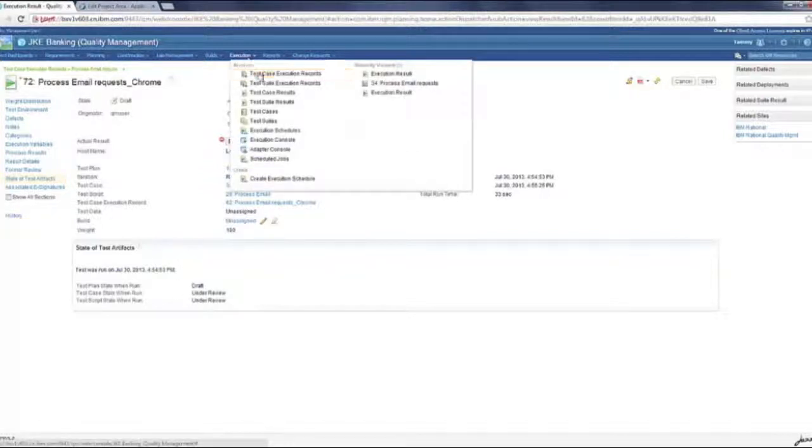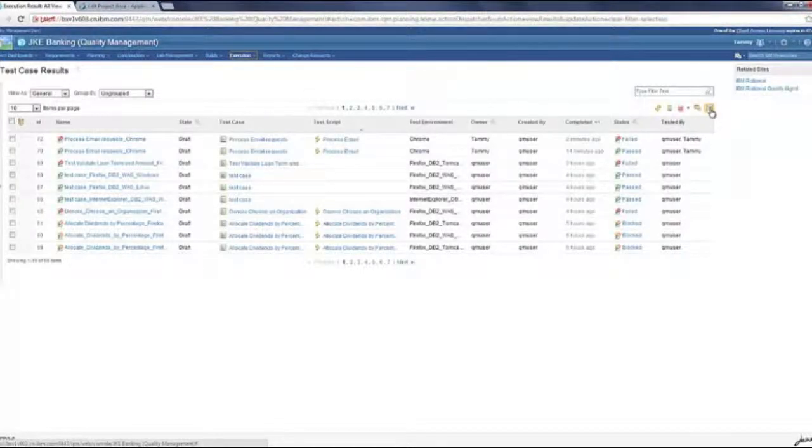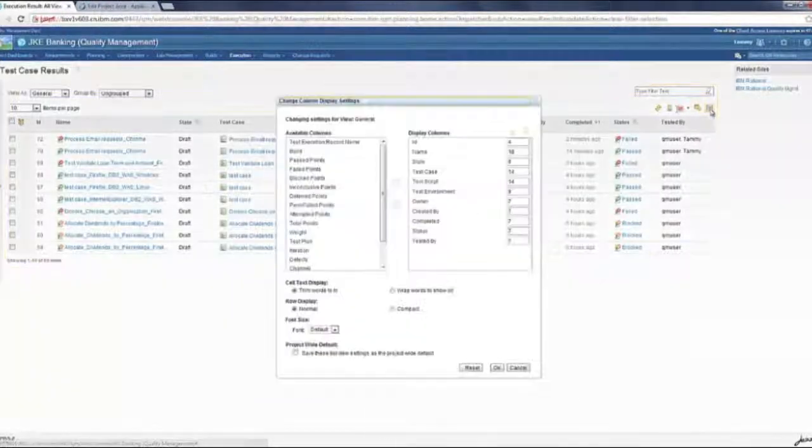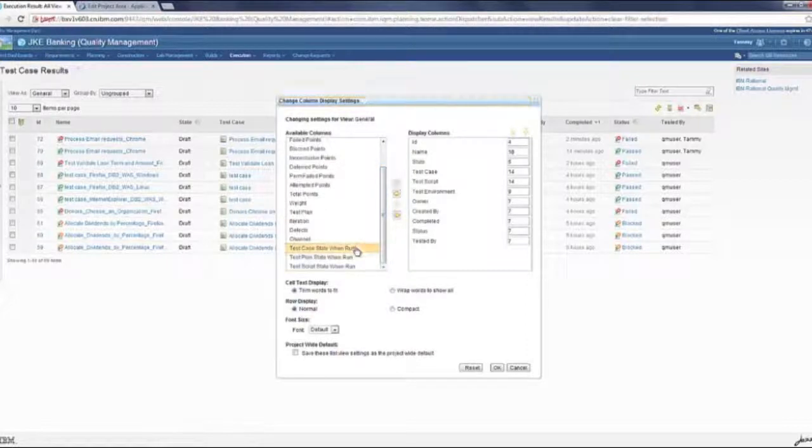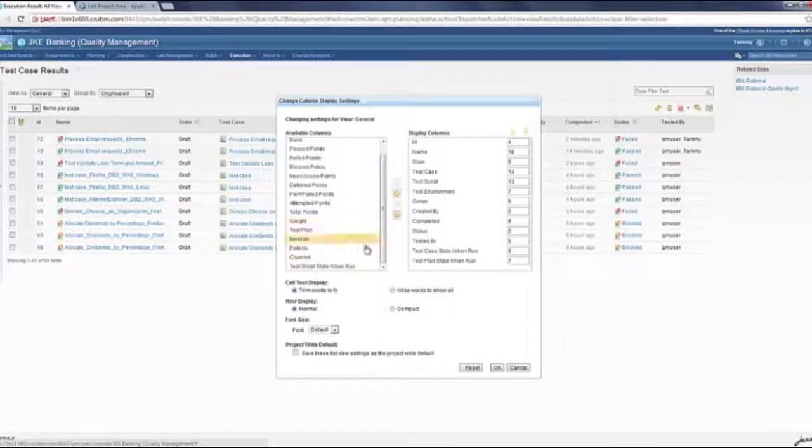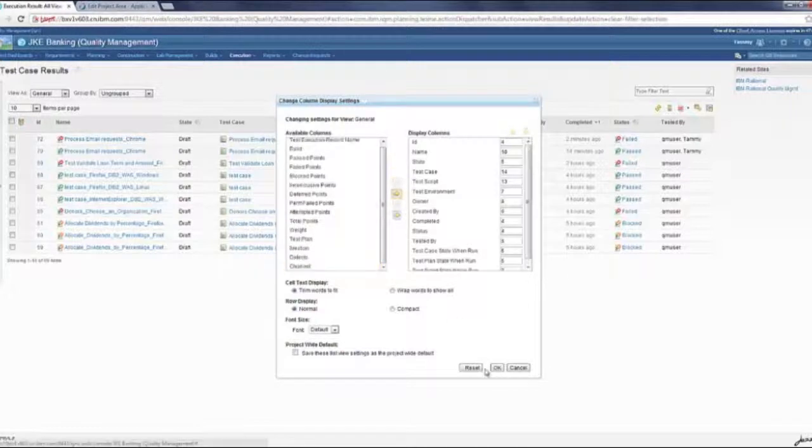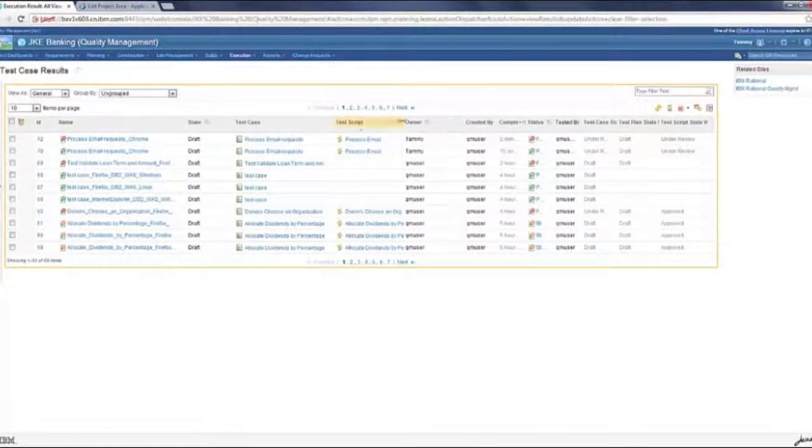The same information will also show up in the list views. So if you open the test case result, I'm going to add a couple of a few columns there. Environment.